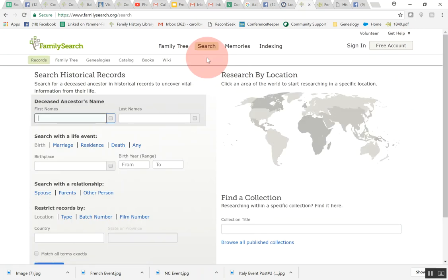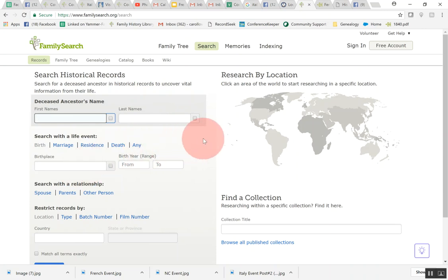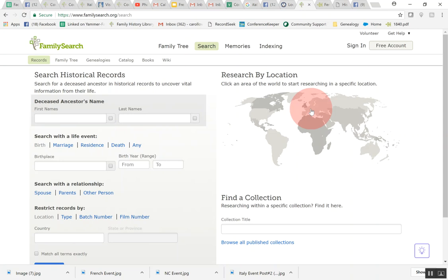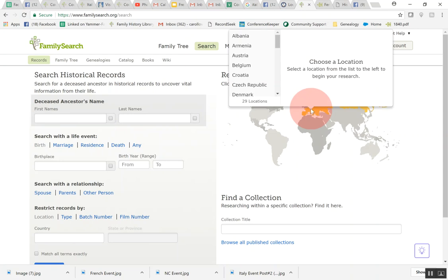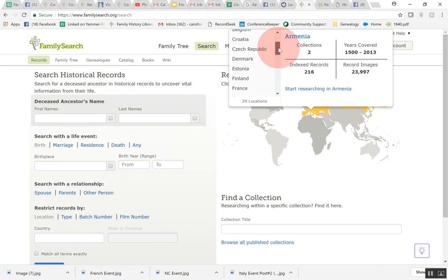When you come to this point over here on the left hand side it says search historical records. If you do a search here you are going to get records from all over the world. A lot of times you'll want to go right to the area that you're searching in so that it'll be faster and you will just get the things that you want to look at. When you come here if you want to search on a specific geographical area, and we're going to do Italy today, I would come over here to the map and hover over Europe and then I'm going to click on it. You'll see I get a drop down of all the different records for the different areas in the European area.